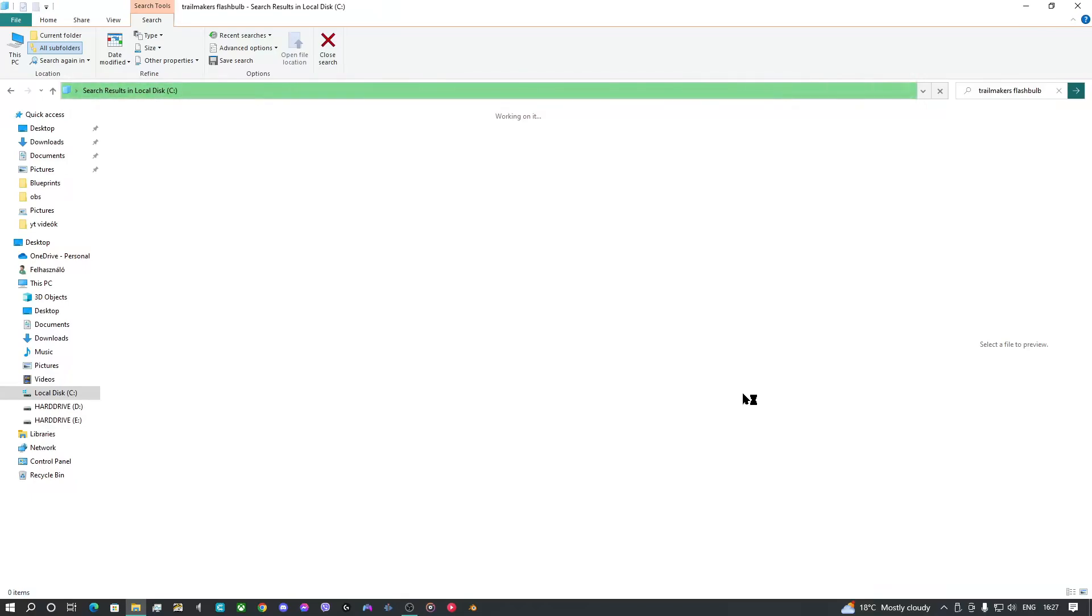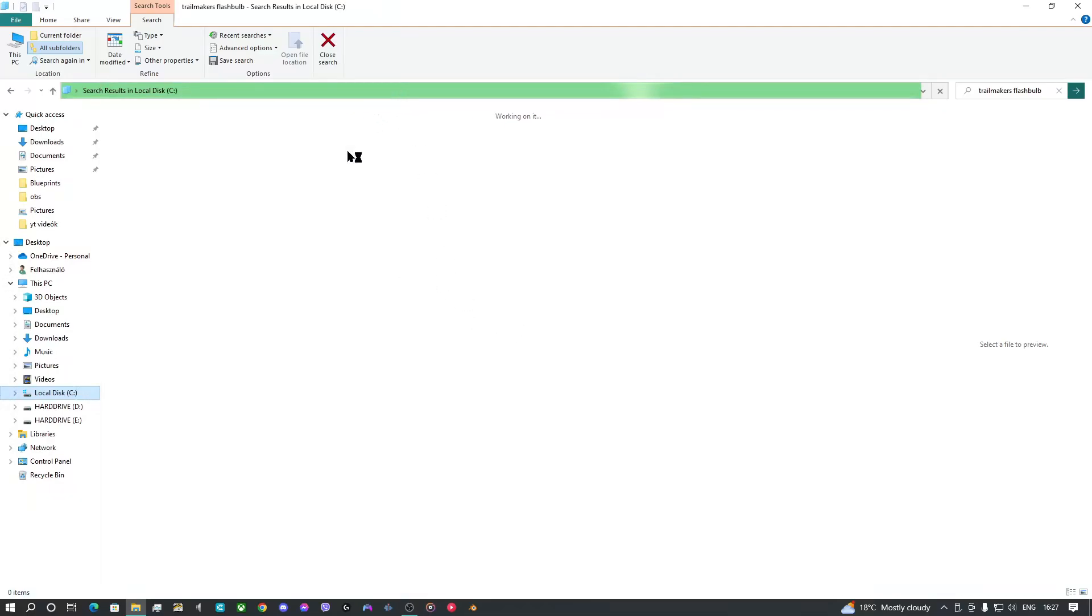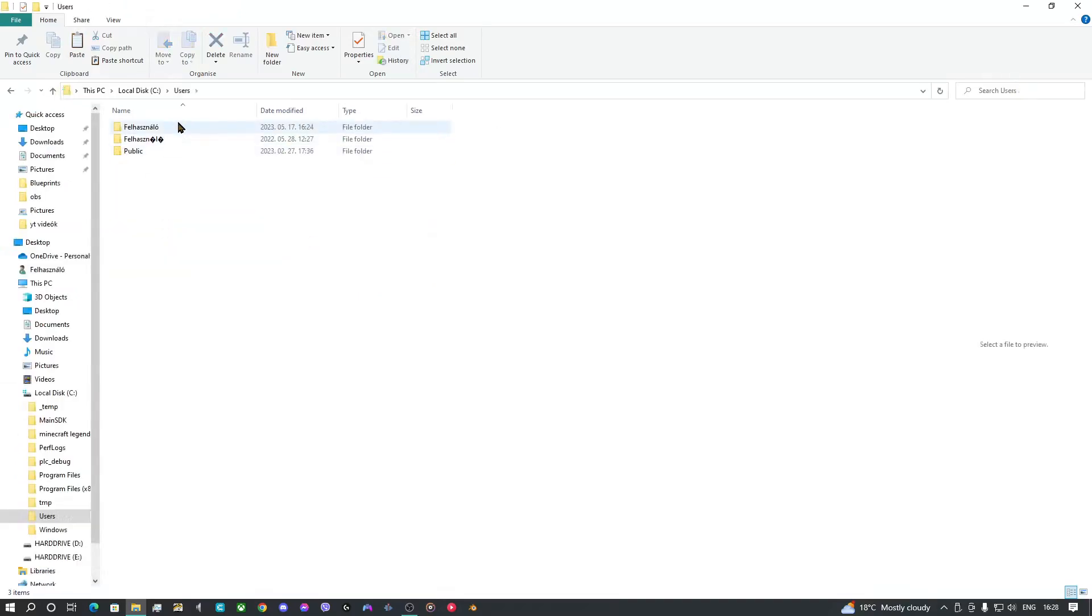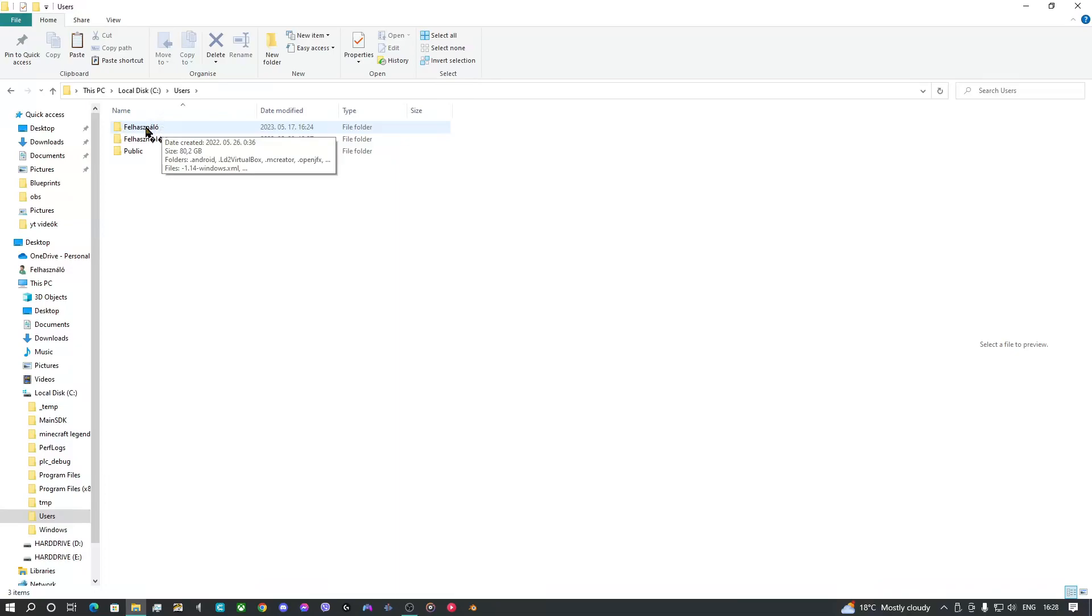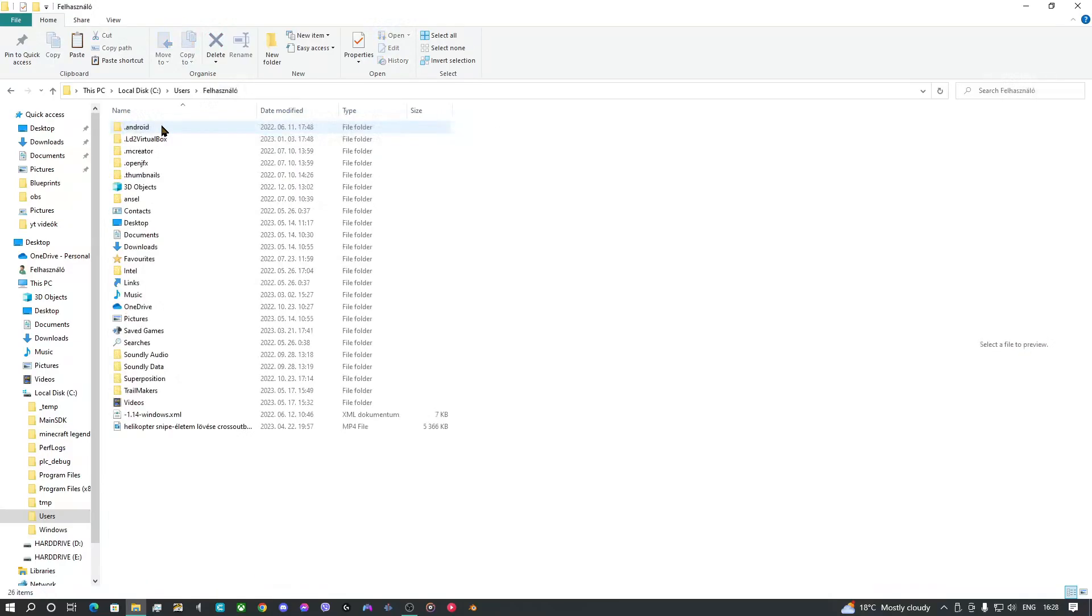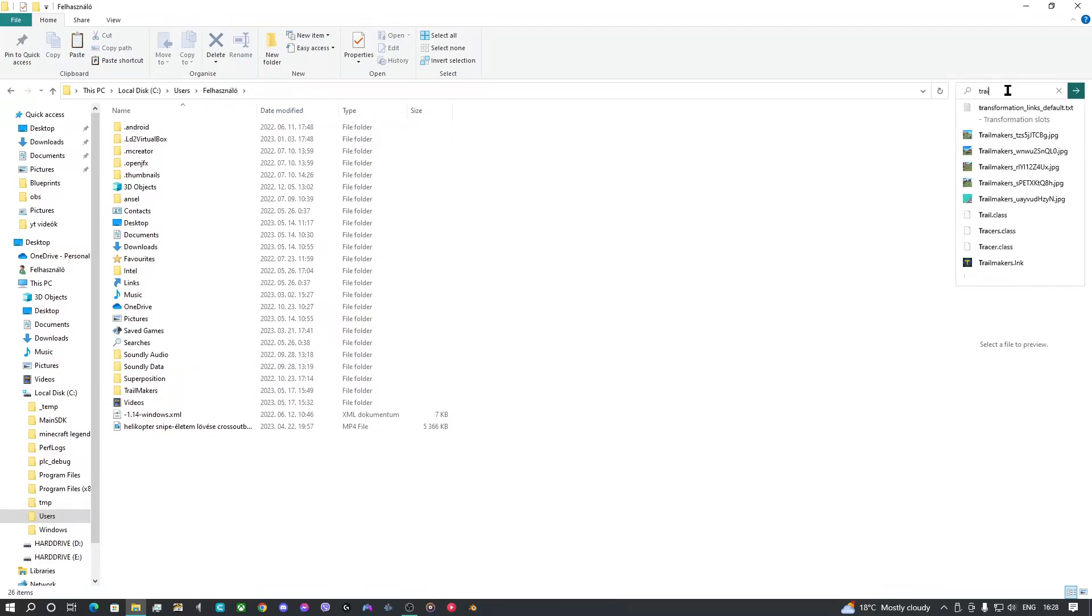Why is it loading so slow? I don't know. Oh, I know why. Because I'm searching on all my local disks, but I only need users. You should have here your username. I have here this because I'm Hungarian. So, okay, you should go into it. And here you should search Trail Makers.